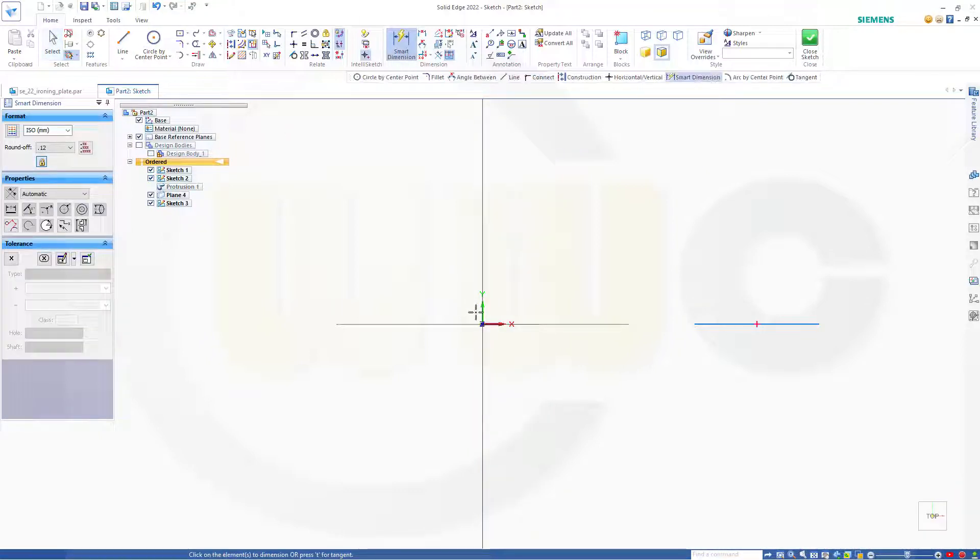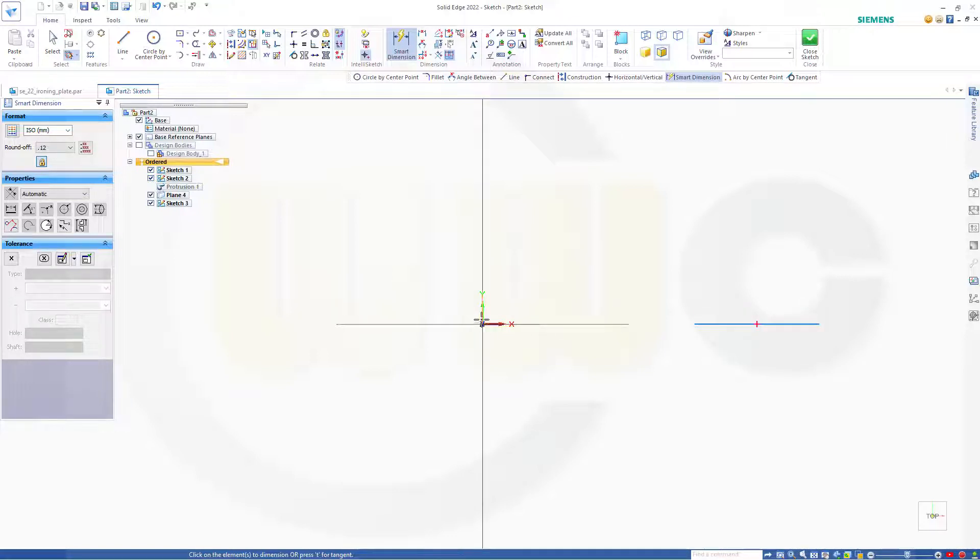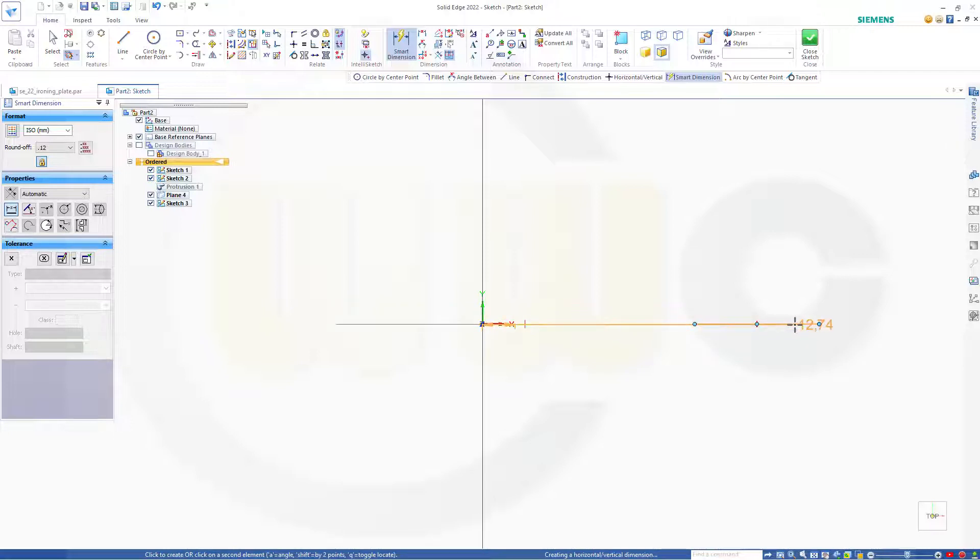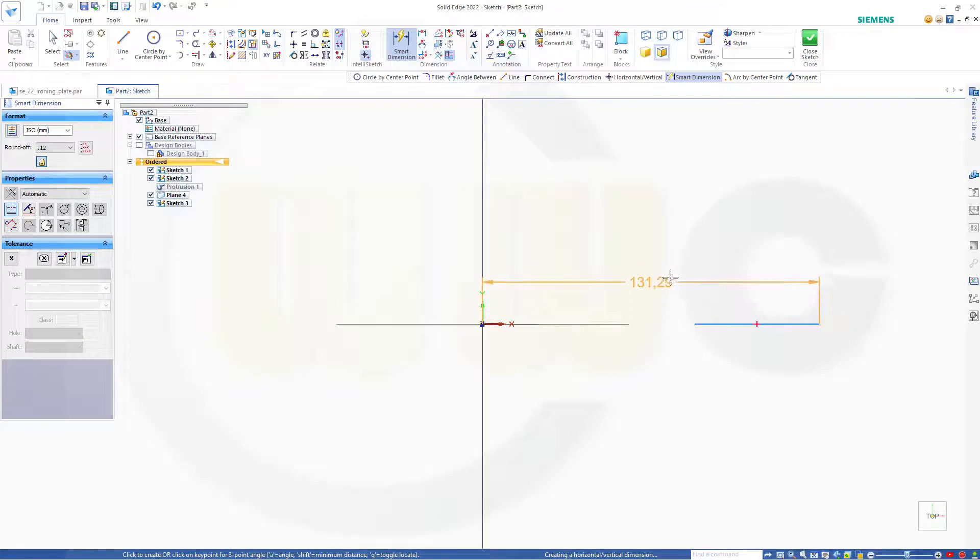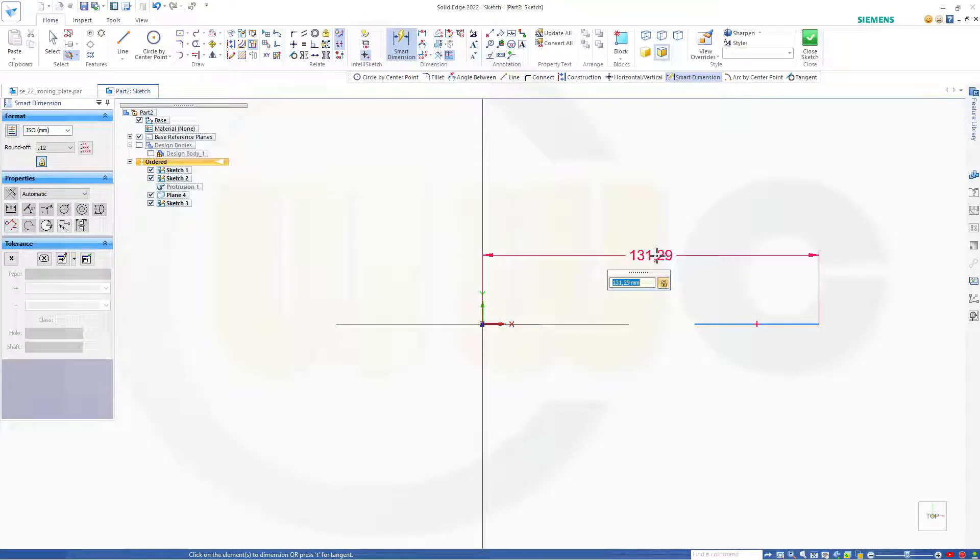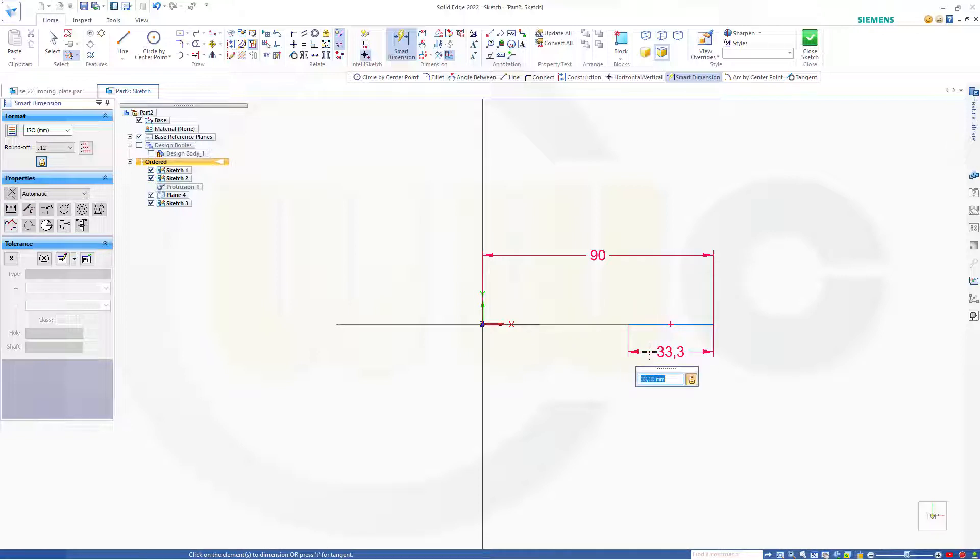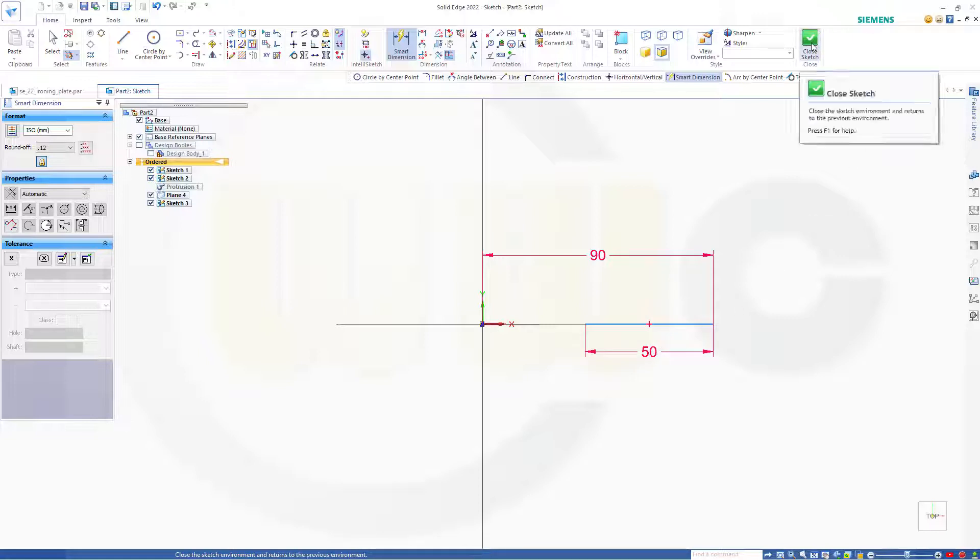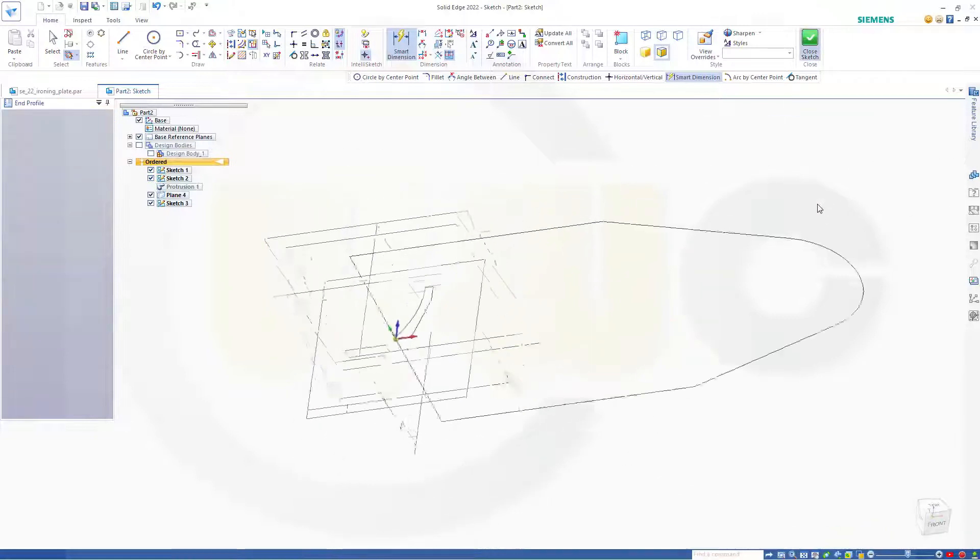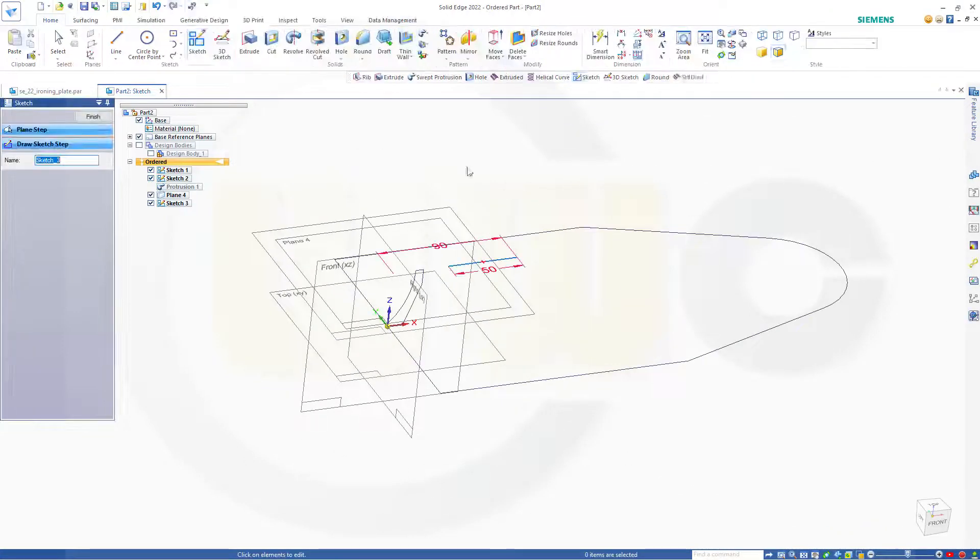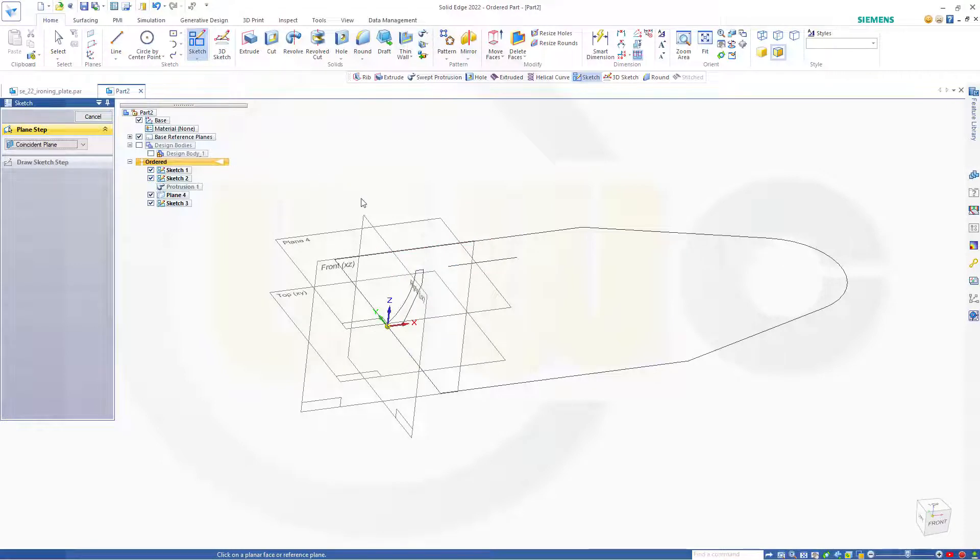And let's hide that design body. So it's easy to dimension. So from this end point to this one here it should be 90. And the length of the line doesn't really matter. I want to go for 50. Okay. Close that sketch.